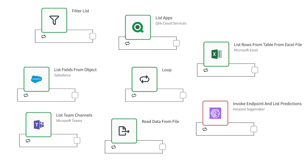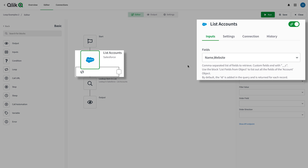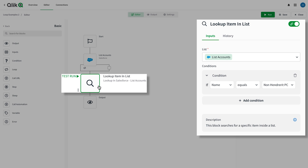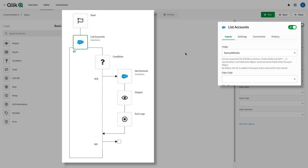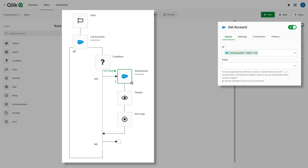Lists for looping don't just come from made-up JSON input. Most of the time, list data comes from applications in support of running an automation. Here's a Salesforce list accounts block configured to return the name and website of the account record. Outside of the list loop, I added a lookup item in list block. This block returns a single item from a list based on the condition you add. Just like with the filter list block and other list function blocks, use the lookup block on lists you know aren't really big. If the list really is big, here's an alternate way of doing the same thing: inside the loop, I added a condition block that checks the current record for a match, and if it's true, then I get the account information and exit the loop. There are loads of list blocks in many of the connectors available in Qlik application automation.